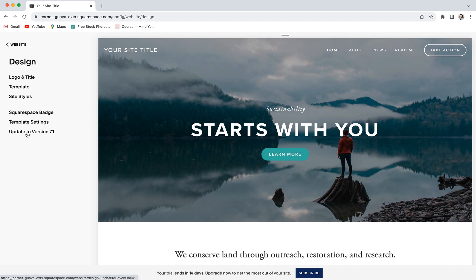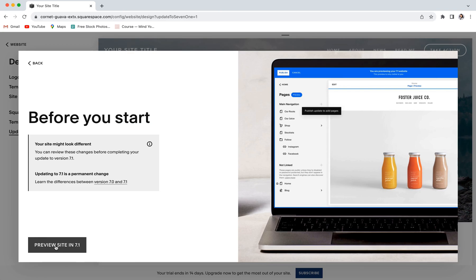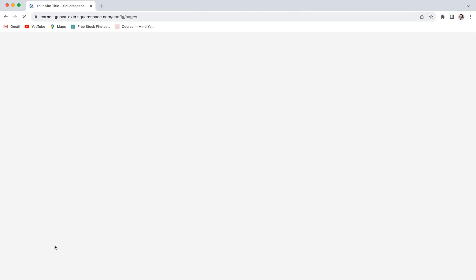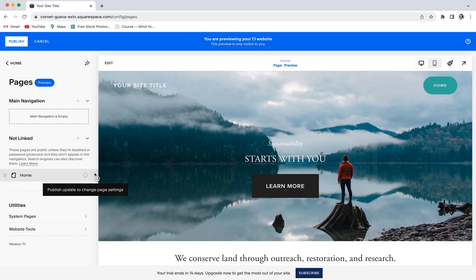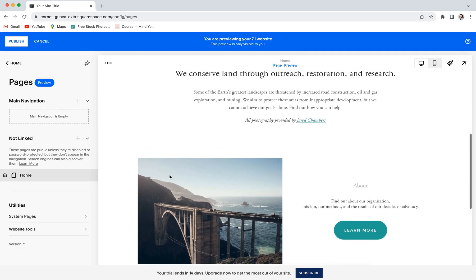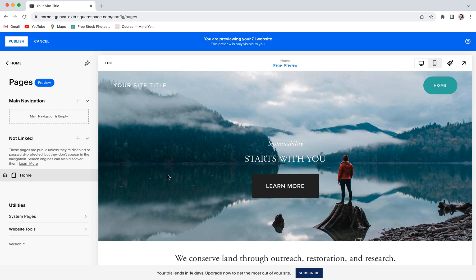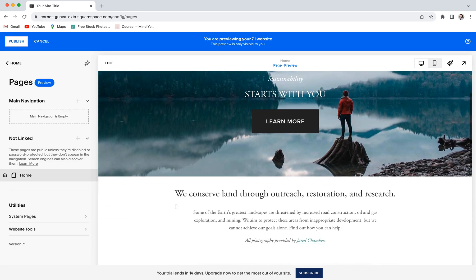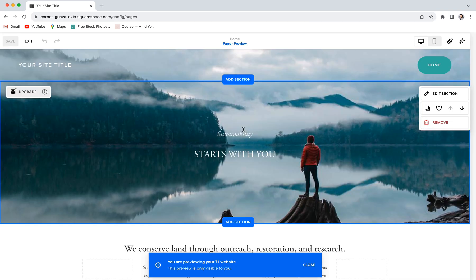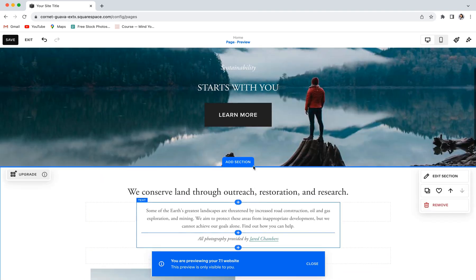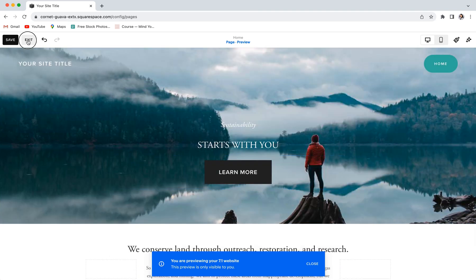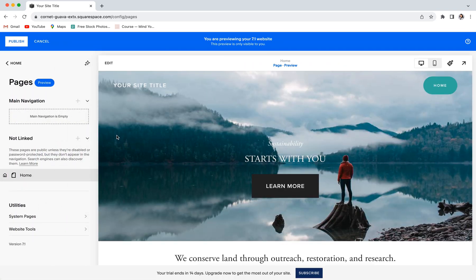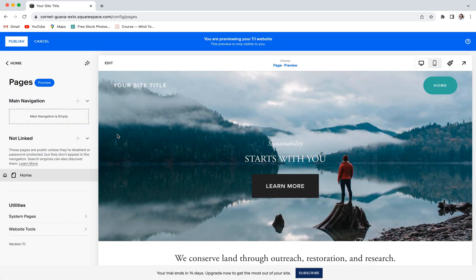Once we click on update to version 7.1, we can go ahead and follow the prompts to enter preview mode. Preview mode allows you to view your new 7.1 website without actually making it live yet. This is really cool because you can play around with things, see how 7.1 works, make some changes, you can go in and edit things once you're familiar with the new platform and kind of know how things work, and none of it is going to actually be saved as a live site until you choose to publish it.